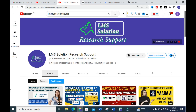Hello friends, welcome to LMS Solution Research Support. In this video we are going to discuss the latest updated ChatGPT prompts. These prompts will be very useful for research article preparation, so let us explore today's video.